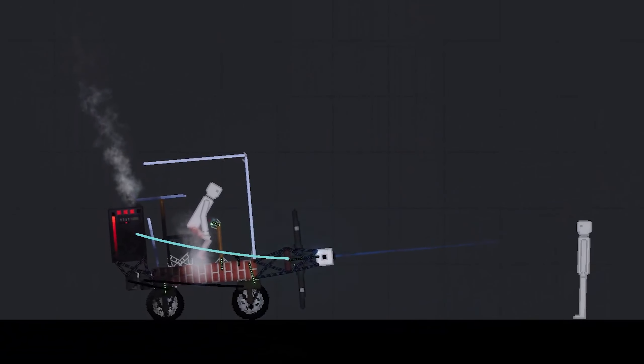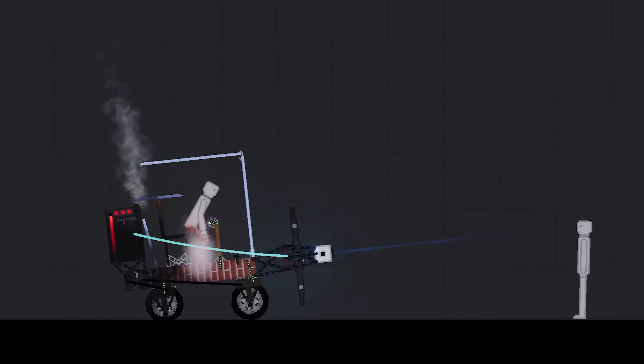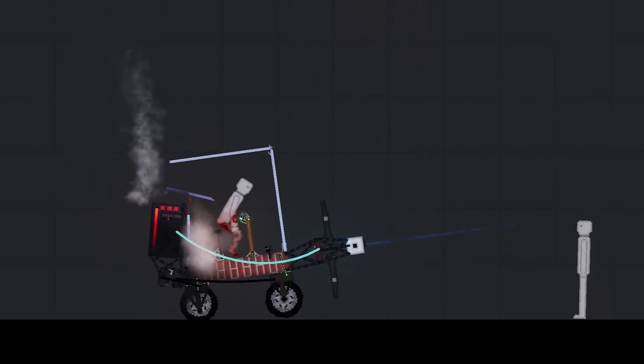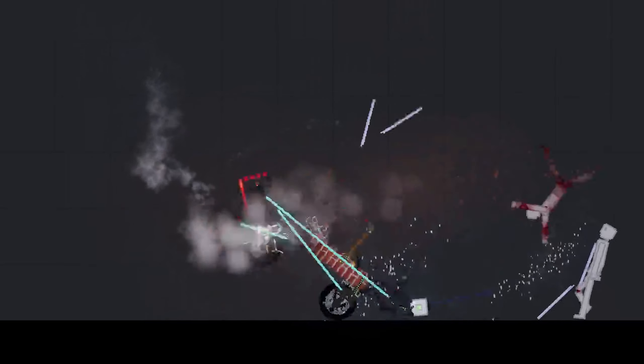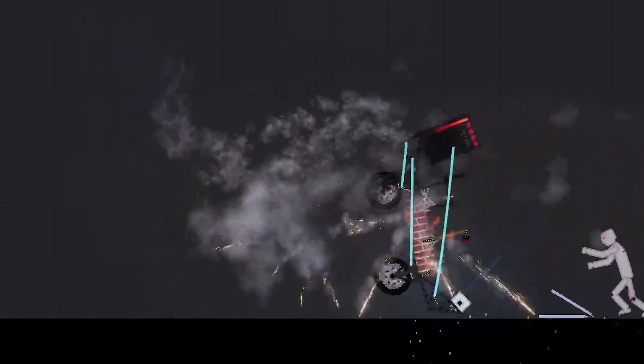Okay so let's see how this one works out with a fan with slightly more power. Alright so that just kind of obliterated itself. That's fun.